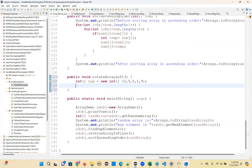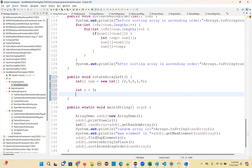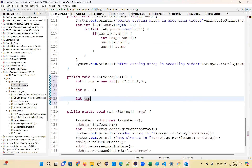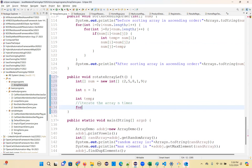Declare the number of positions you want to move — for example, n equal to 3, so 3 positions. Then declare one temporary variable to store the first element. Now iterate: for (int i = 0; i < n; i++) — that's the outer loop running n times.